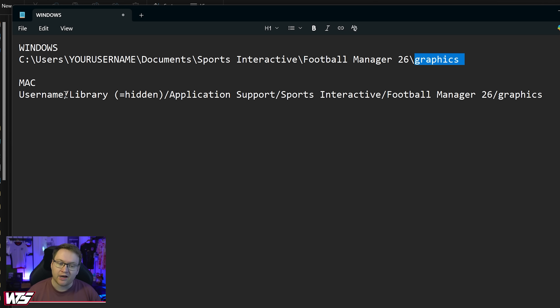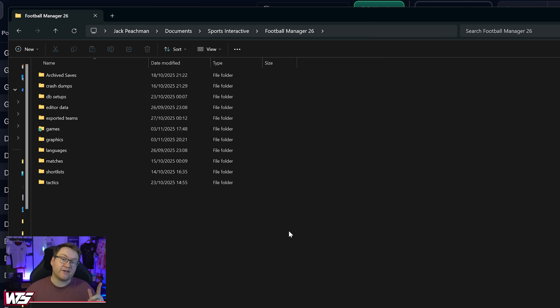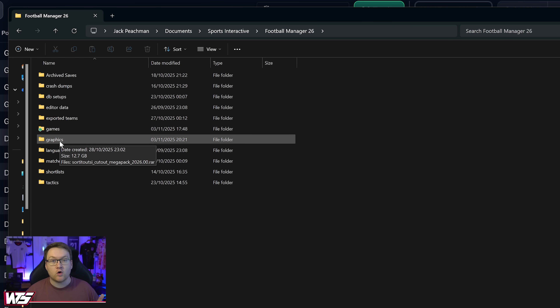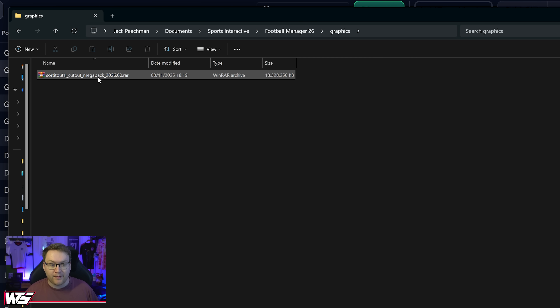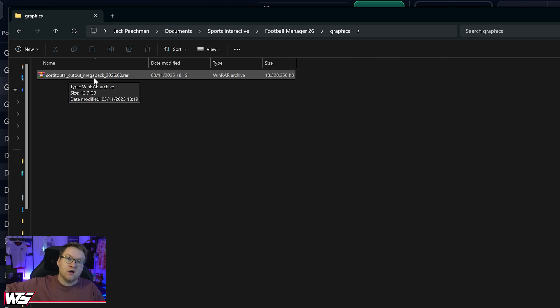On Mac it's slightly different. I don't have a Mac to show you — every year I get asked for a Mac-specific guide, so if someone buys me a Mac, I'll do the video! When you navigate to your Football Manager 26 folder, if there is not a graphics folder already there, just make one: right-click, New Folder, create it. Then within that folder you're going to copy and paste in your Sort It Out SI Cutout Megapack, or whichever face pack you downloaded.